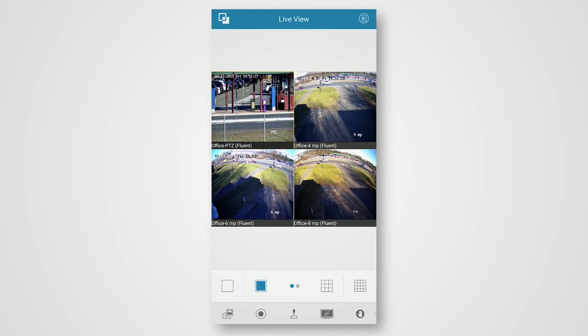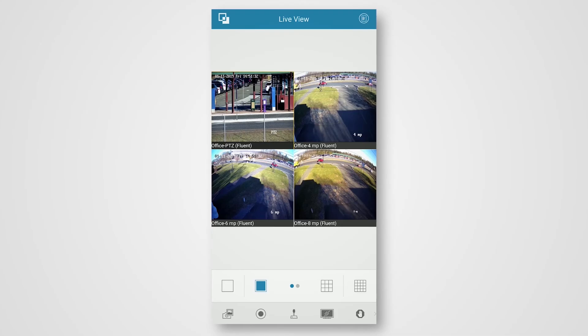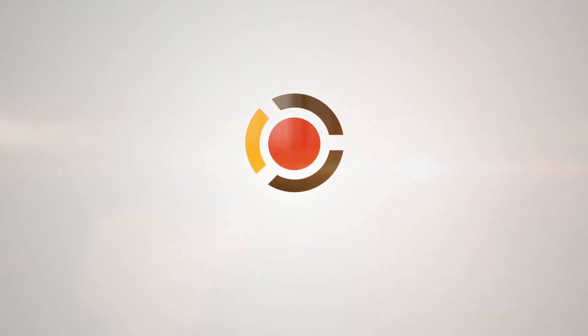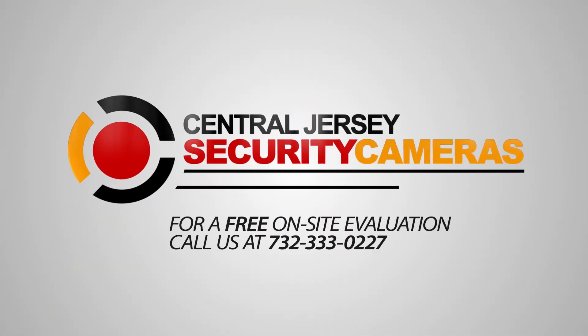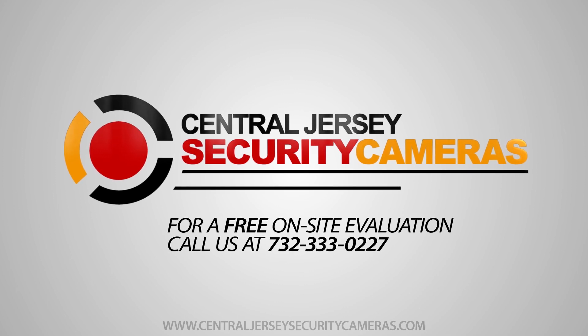If you have any more questions, contact our office in Freehold, New Jersey at 732-333-3027 or visit our website at centraljerseysecuritycameras.com.